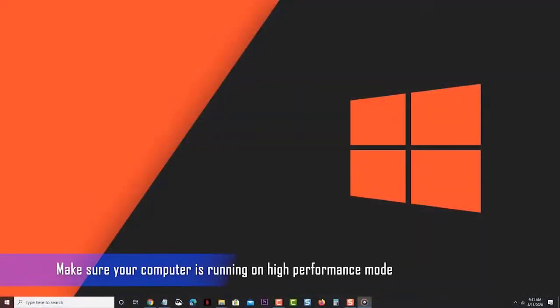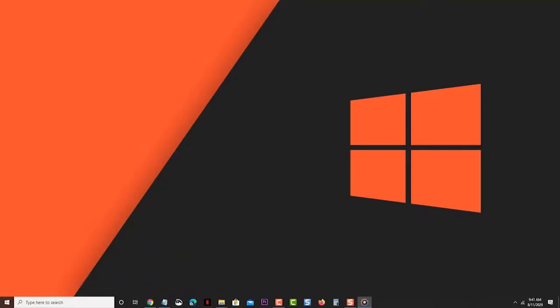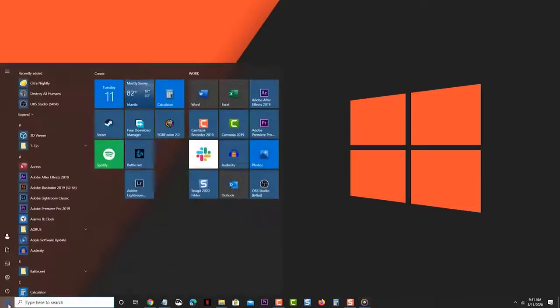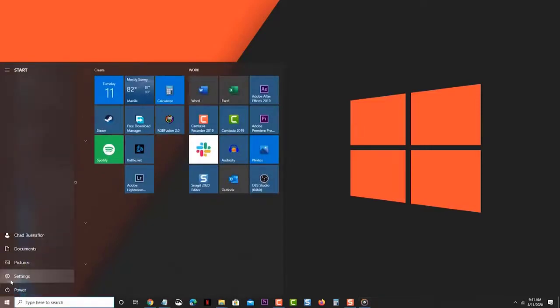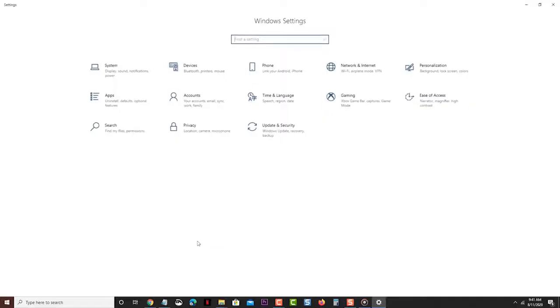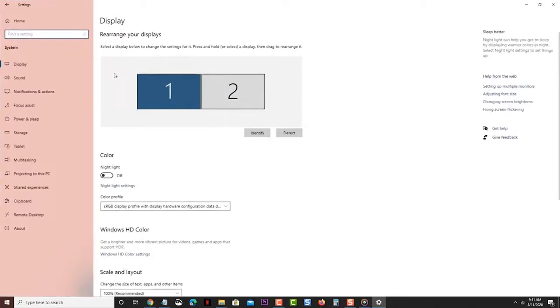Make sure your computer is running on High Performance mode. This will ensure that the CPU speed will not lower down. This can improve the performance of your PC. Click the Start button. Click Settings. Click System. Click Power and Sleep. This can be found on the left pane.